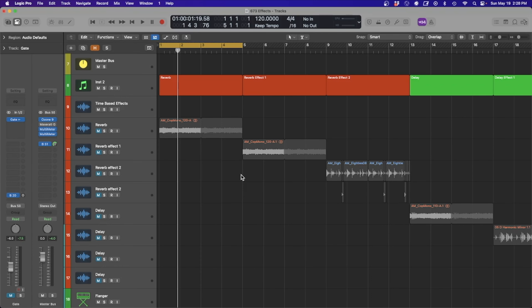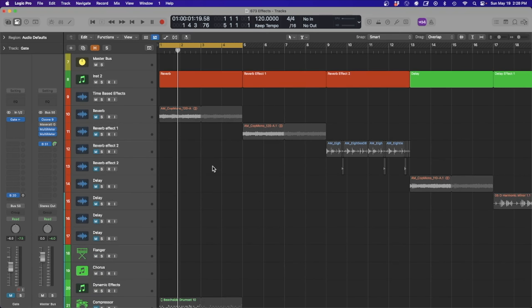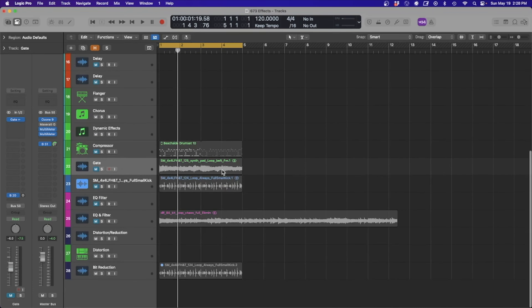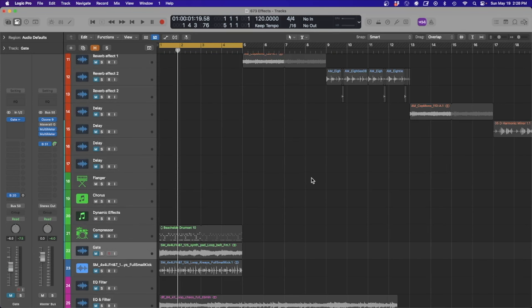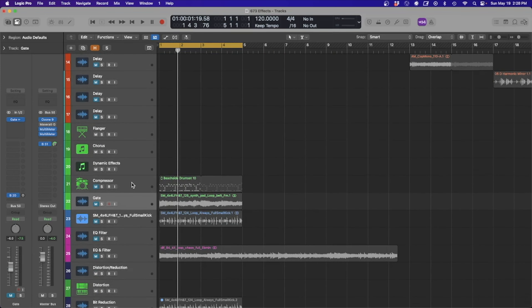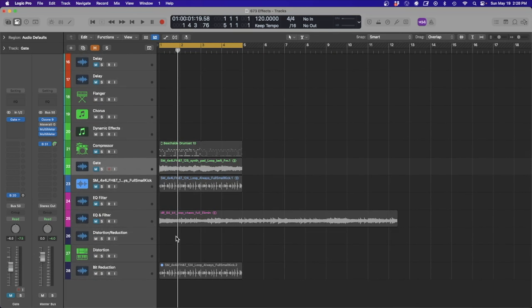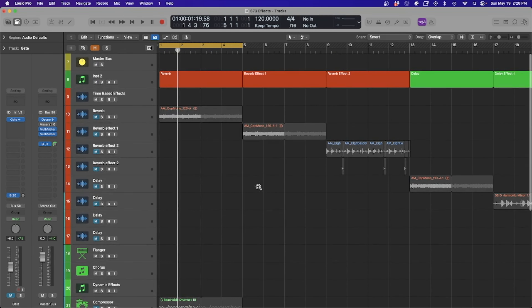I know it can be a little bit daunting when you first open up your recording software — Ableton, Logic, whatever — and you see all these effects and you might have some idea about what they could do but need a little more guidance. I've kind of cut this up into time-based effects, then dynamic — compressors and gates — and then EQs, filters, and distortions at the end.